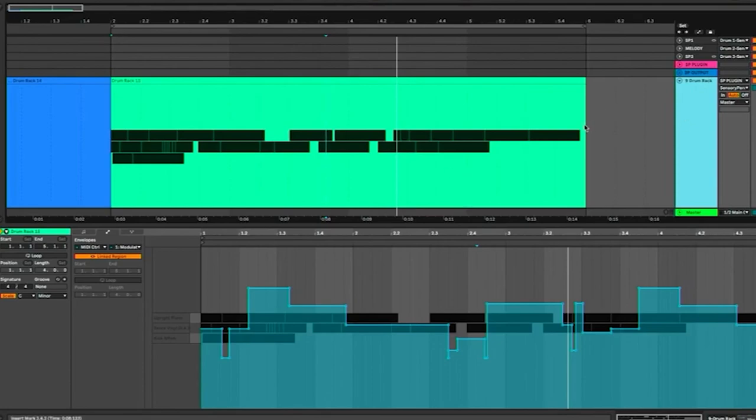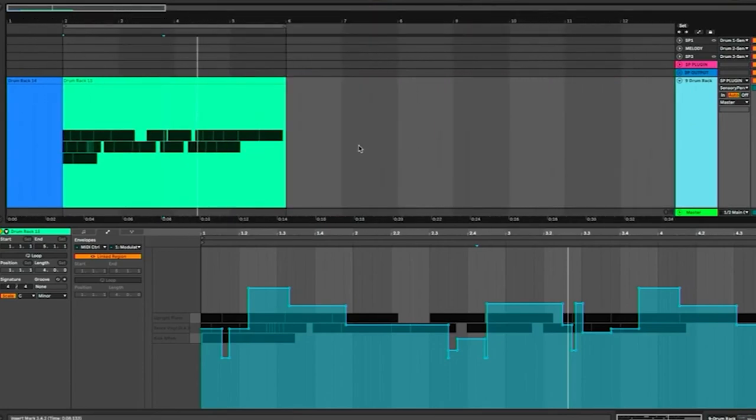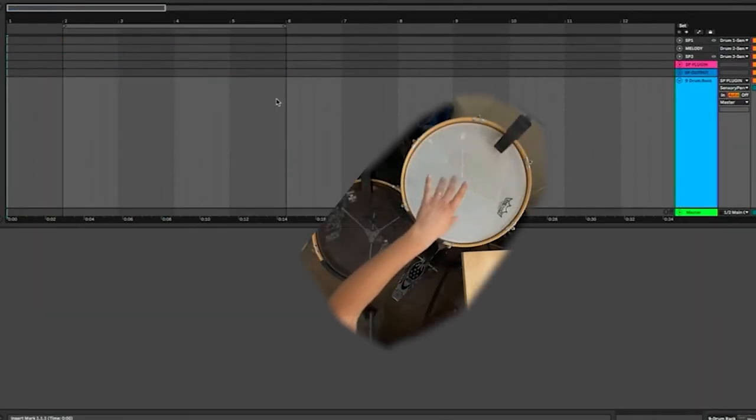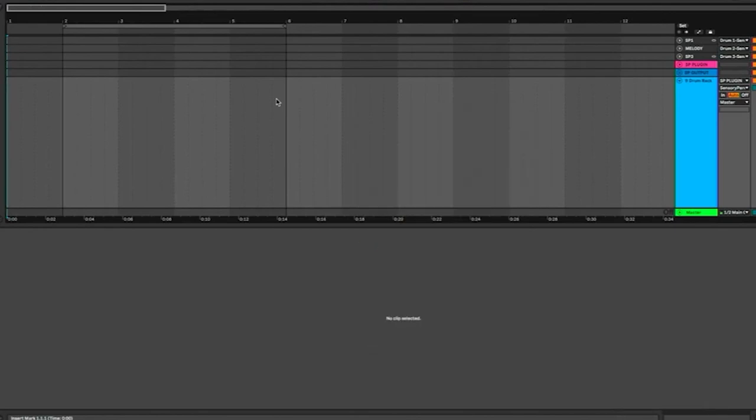So hopefully this video helped break the ice with how to comp with sensory percussion. And it's a super valuable tool for capturing all your crazy ideas with sensory percussion and expressing yourself in a crazy format. And don't forget to have fun.